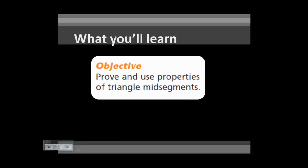In this section, you'll learn how to prove and use the properties of triangle mid-segments. In the previous section, we explored medians, altitudes, perpendicular bisectors, and angle bisectors of a triangle. We've got one more type of segment to learn about, and that is called the mid-segment.